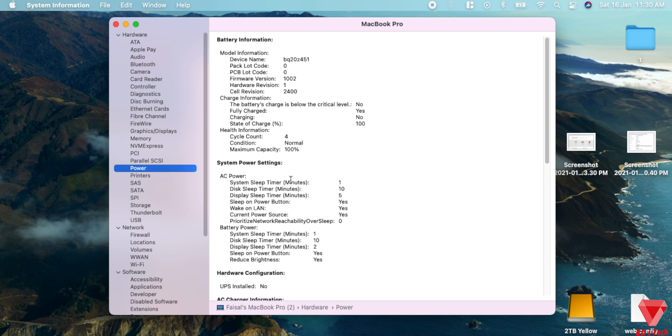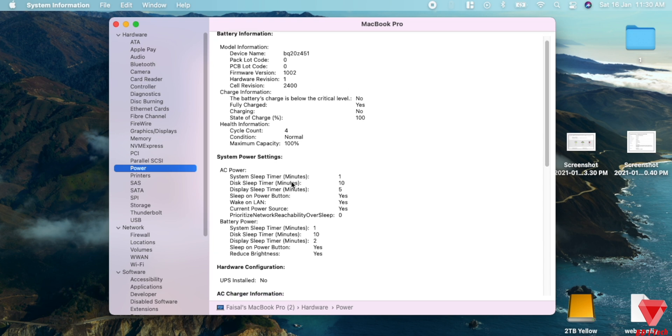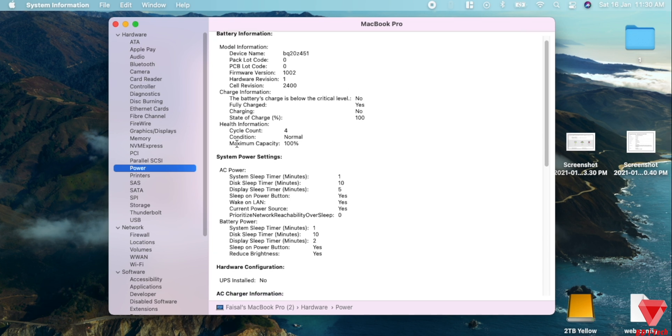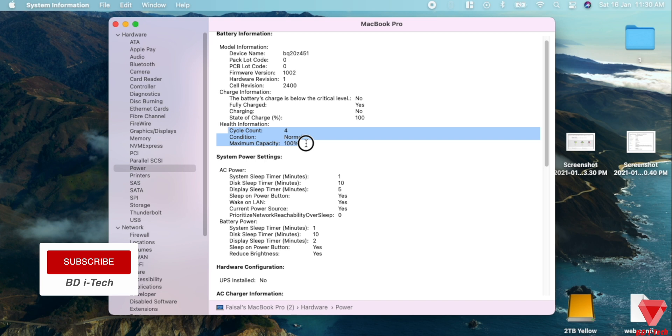Before I jump into the main findings, it's very important to understand the battery life cycle, or in Mac it's called cycle count.